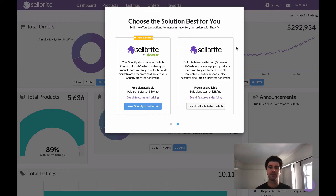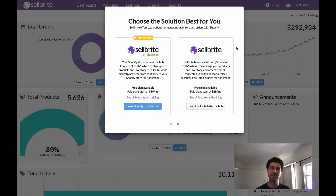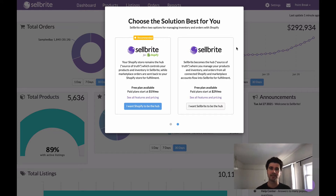Happy Tuesday, everyone. My name is Holland, and as you might have guessed, I'm back again with another Tuesday tip. This week, what I want to talk about is the difference between Cellbrite and Cellbrite for Shopify.